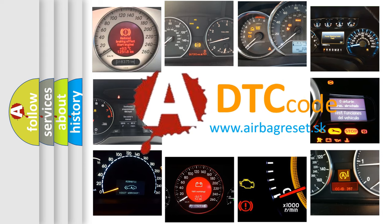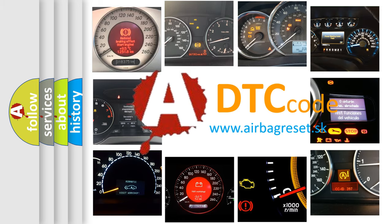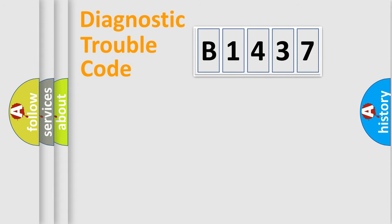What does B1437 mean, or how to correct this fault? Today we will find answers to these questions together.